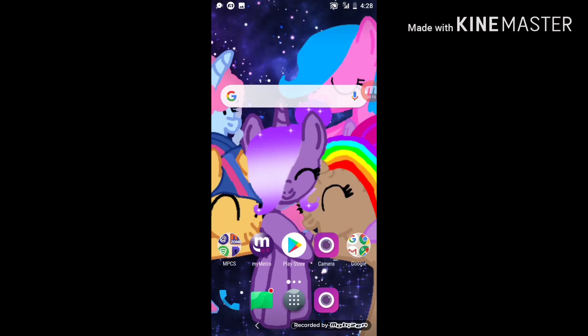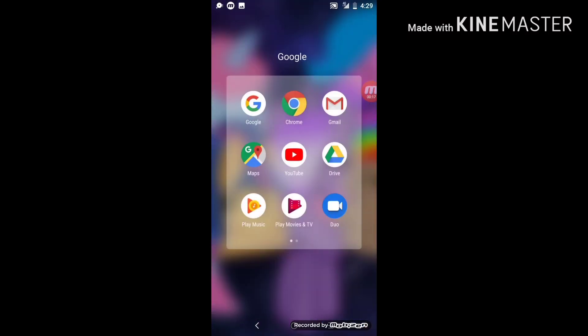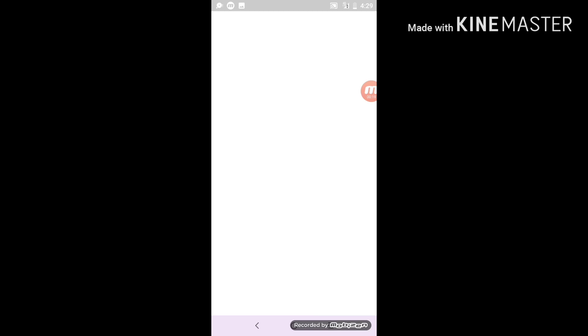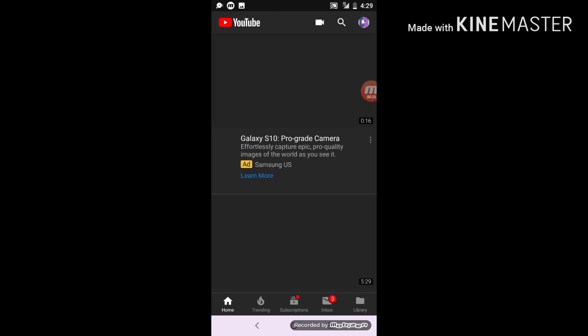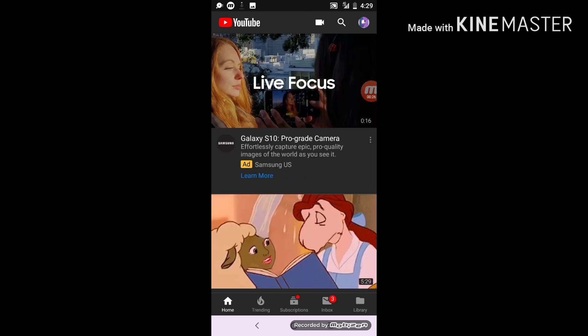Hello everybody, welcome back to another video. I know I said in a Q&A video that I was gonna post how to work hi master, but I figured out how to change your profile pic.